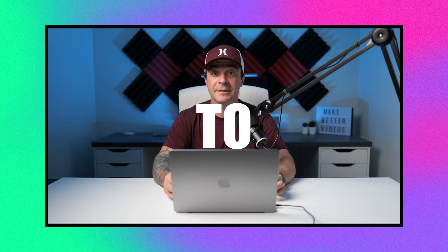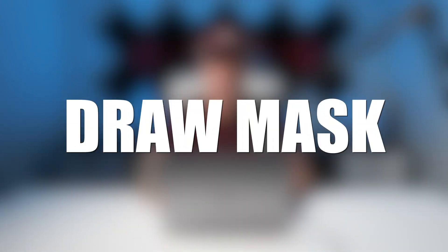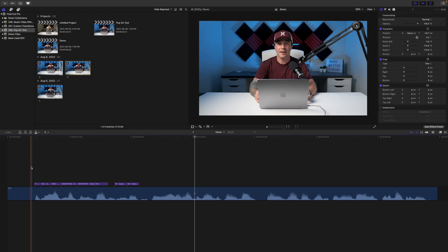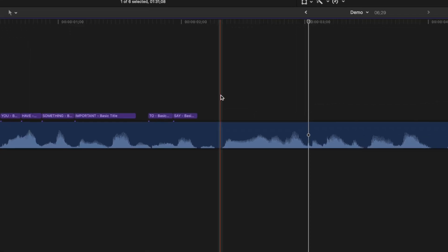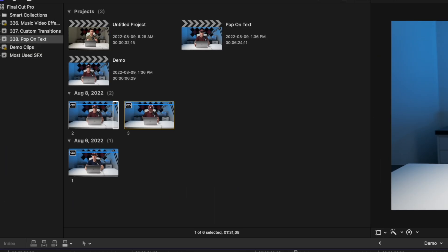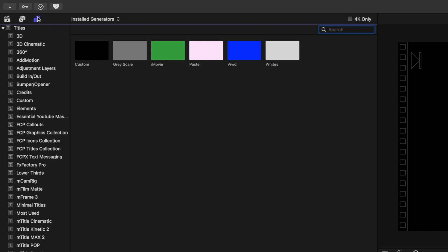For the next part, let's have the whole title on screen and animate it on one word at a time. There are a couple of ways of doing this — either by using a custom title, or if you want to time it perfectly to your speech, by using a draw mask. First, let's take a look at the easy way of doing this with a custom title. Move your playhead to where the waveform starts, go up to the titles and generators browser, and select the built-in Out category.